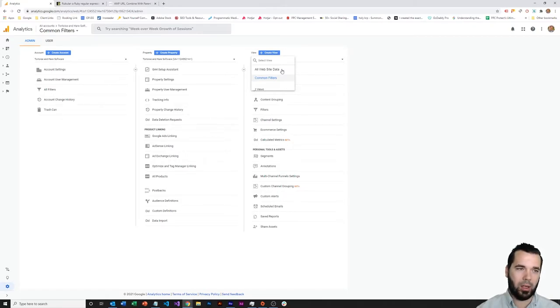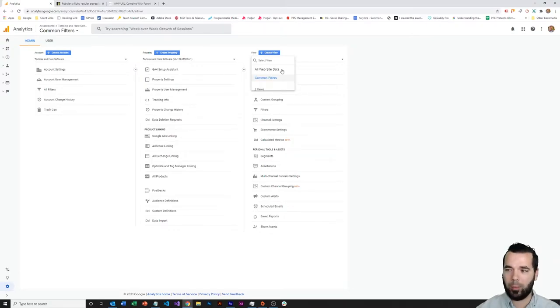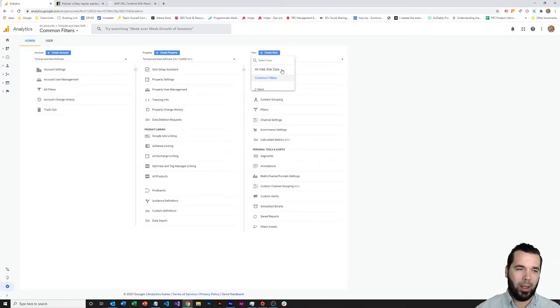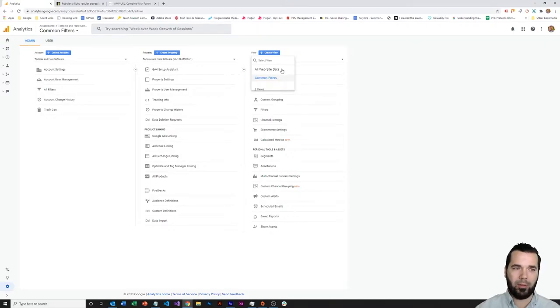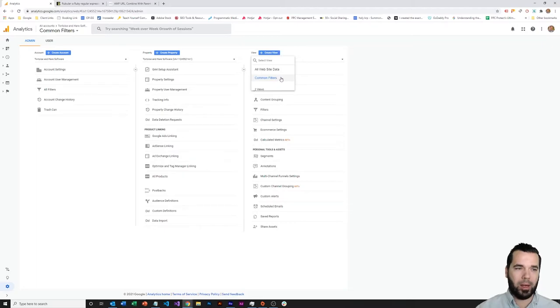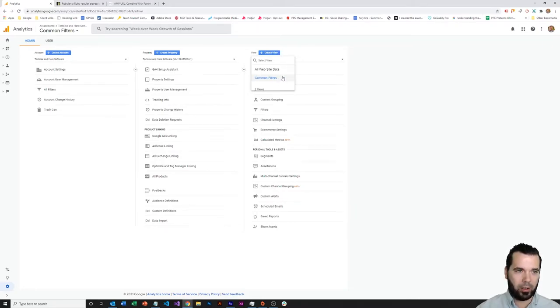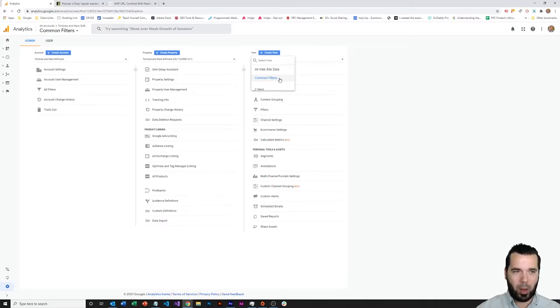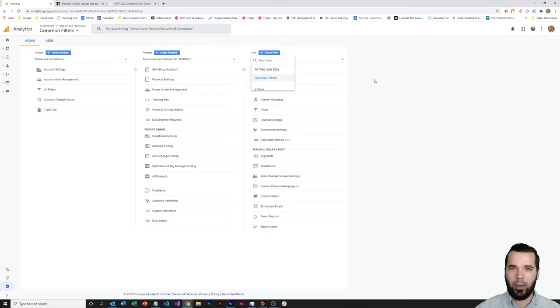You can always segment out data to kind of mimic the performance of your filters, and you don't want to lose or have a complete blackout period on your analytics. So always the best practice to leave that all website data view alone, and set up a separate view for your actual tracking. And that's what I've done here, and I apply several common filters to the analytics.